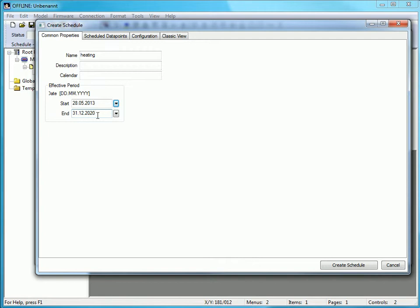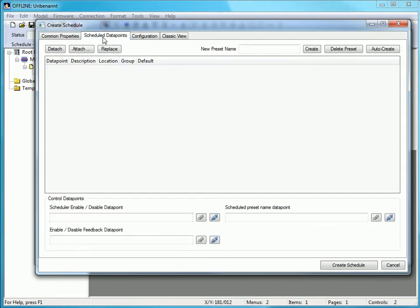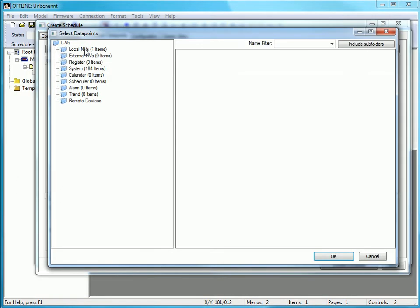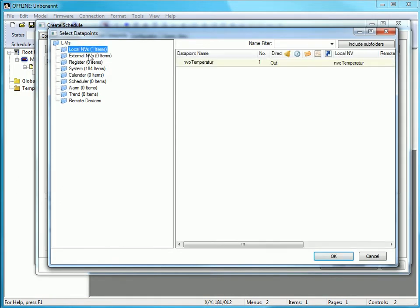Now go to the submenu Scheduled Data Points to choose proper data points which will be triggered. Click the button Attach and select a data point — in this example NVO temperature.